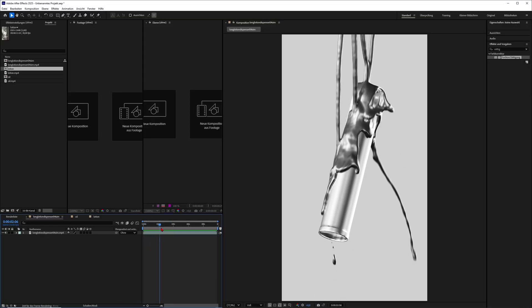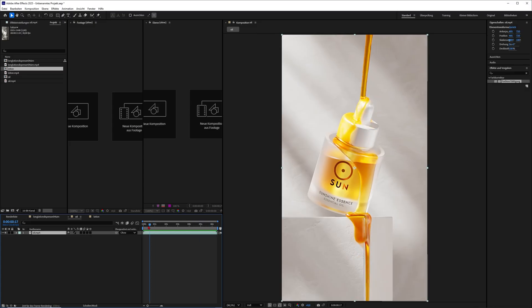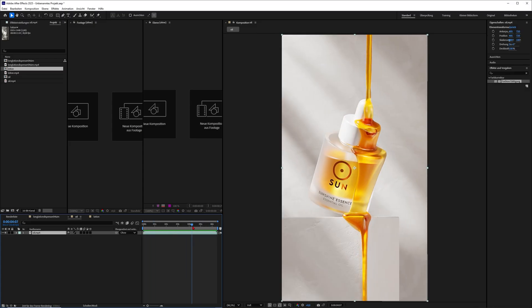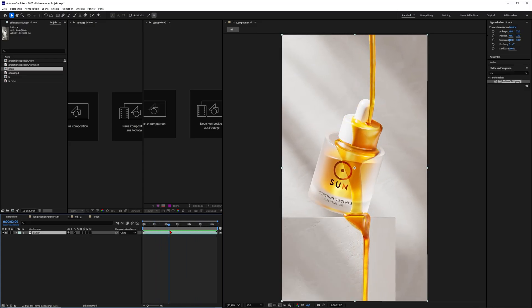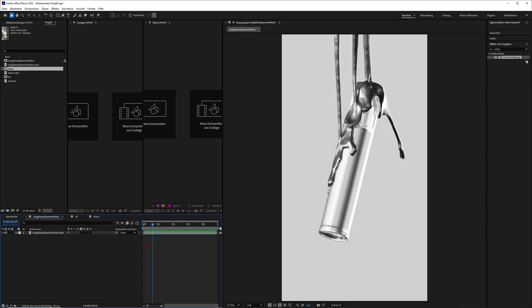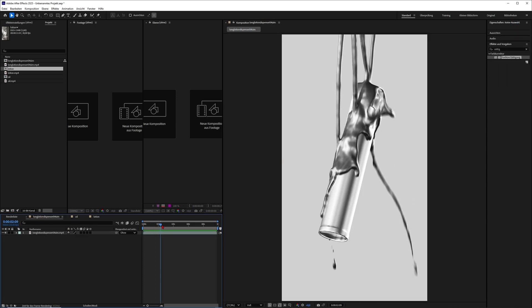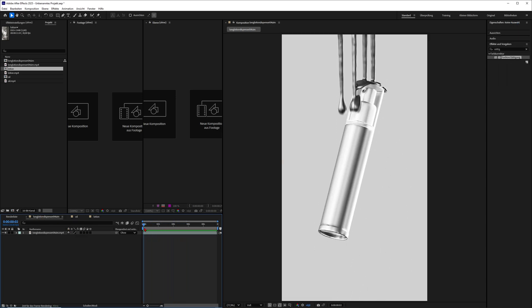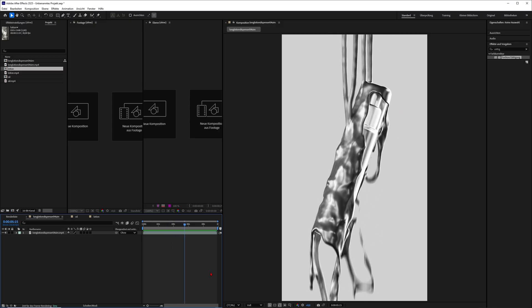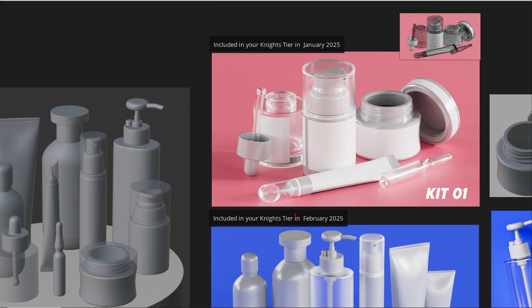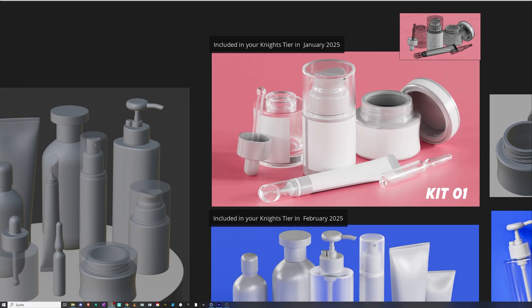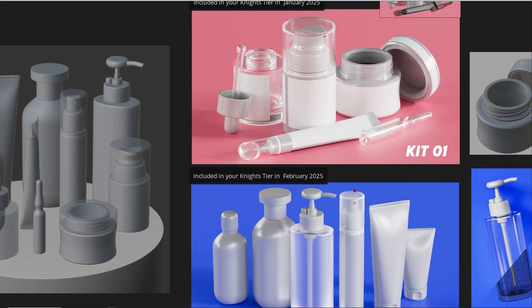We then together will use these for different fluid simulations and all kinds of cool simulations. I especially want to focus on liquid simulations also in February and probably also in March on my Patreon. So just grab these assets and join in January or February to get these asset kits included in your Knights tier.